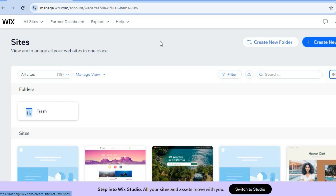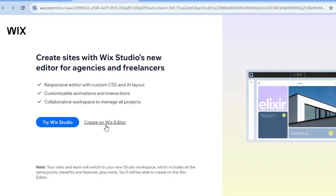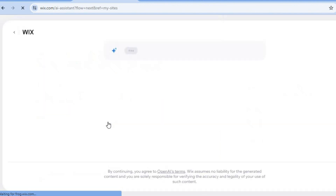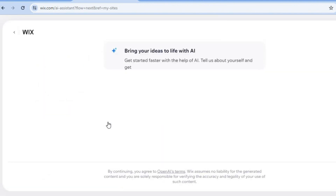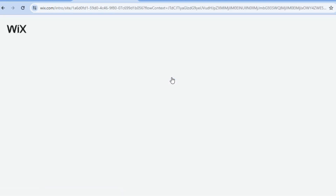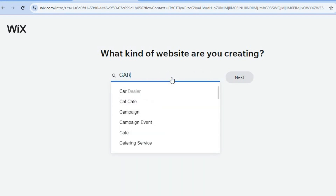Once on wix.com, you can sign up using your email address. After that, tap on 'Create New Site,' then tap on 'Create on Wix Editor.' Once you have done that, tap on 'Set Up Without AI,' as this will allow you to quickly customize and create your website to your personal liking.